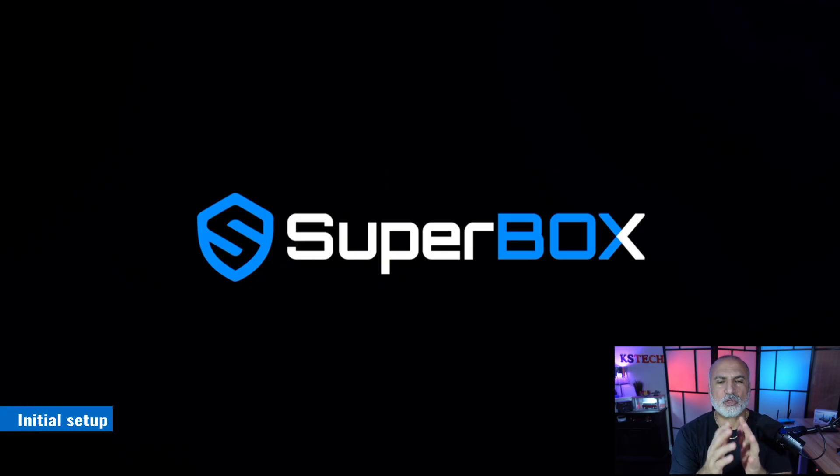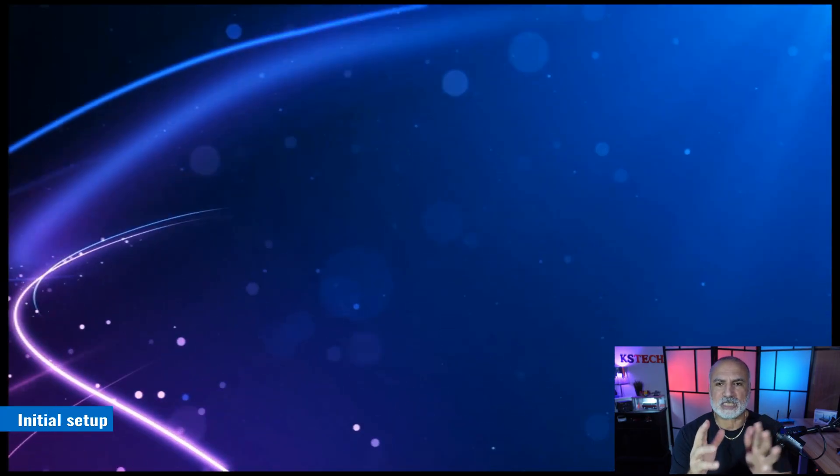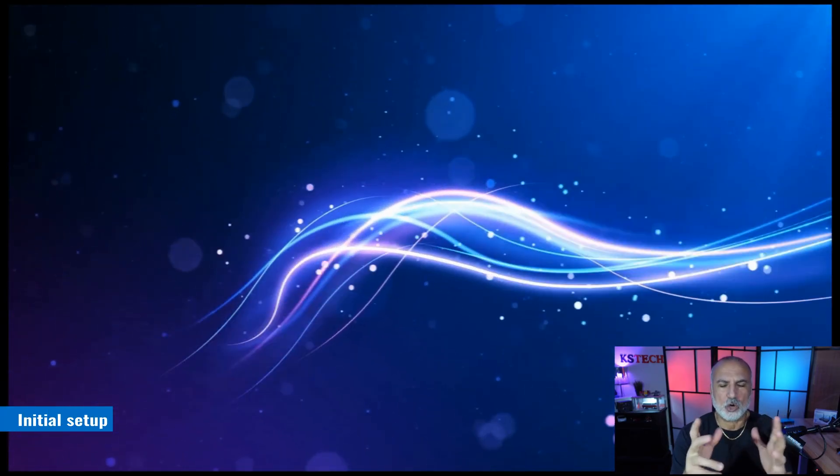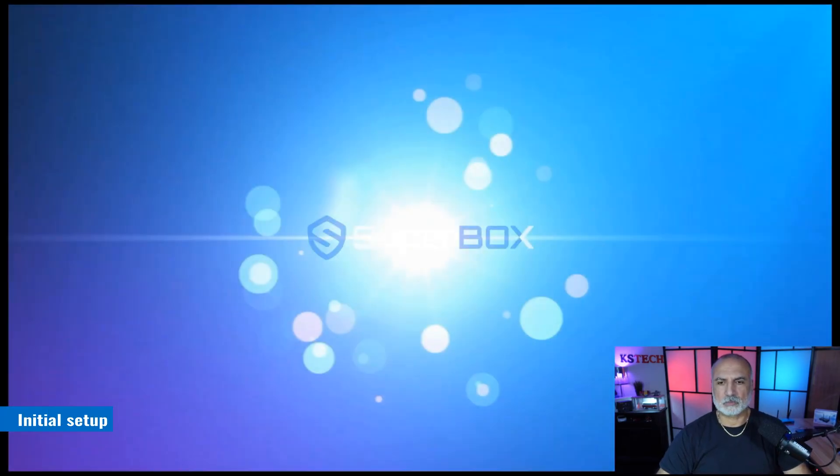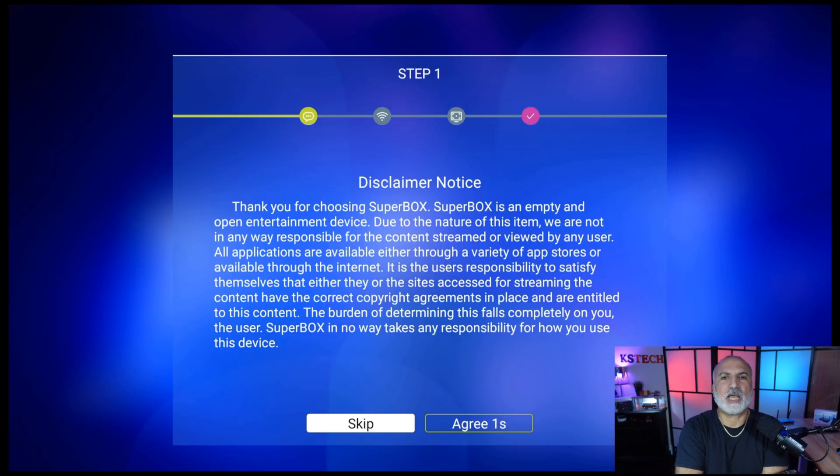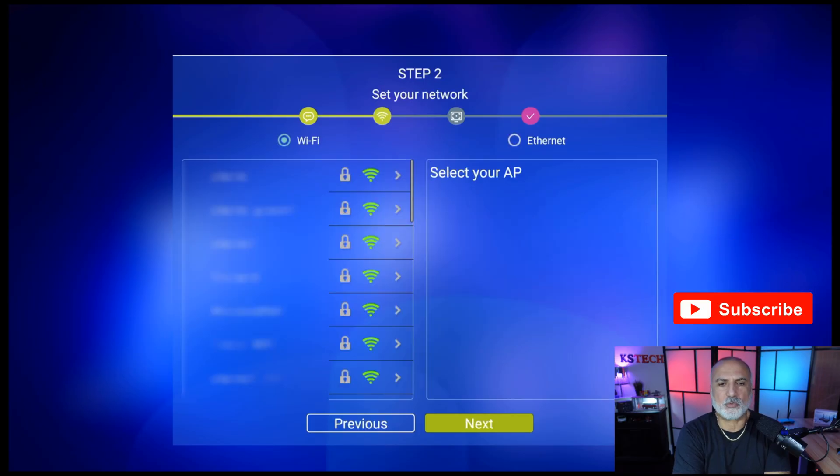When you turn on the Superbox, it's going to display some animation. Wait for it to start completely. The first step in the setup process is to read this disclaimer and then agree to it. So select agree with your remote control.